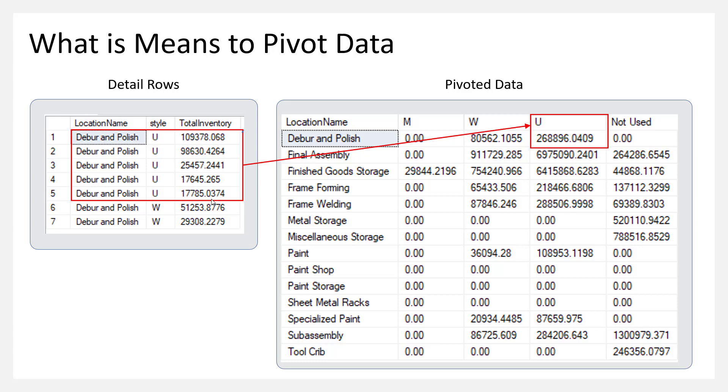And what I can do is create a cross-tabulation, or what SQL would call a pivot table of that information, where I can show maybe the locations going down in rows and then the styles going across as columns, and then I can summarize that information in the cell.